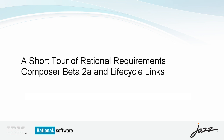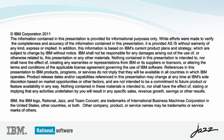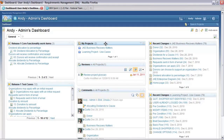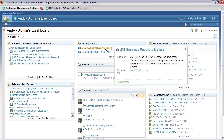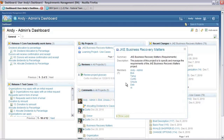Welcome to the short tour of Rational Requirements Composer Beta 2a and Life Cycle Linking. Today I am playing the role of Andy. Andy is currently involved in two projects and we will look at JKE Business Recovery Matters. In this project you can see that there are a number of members involved in addition to Andy: Bob, Tanuj, Curtis, Ursula, Deb and Al.